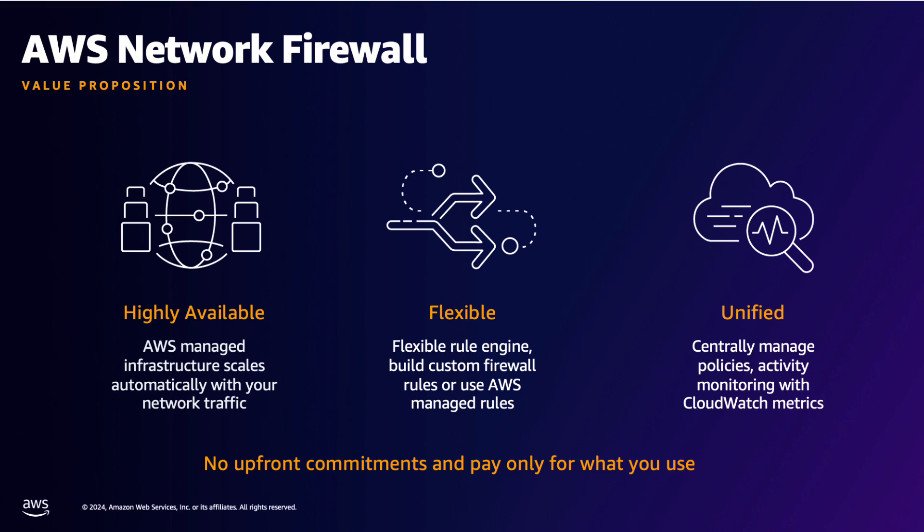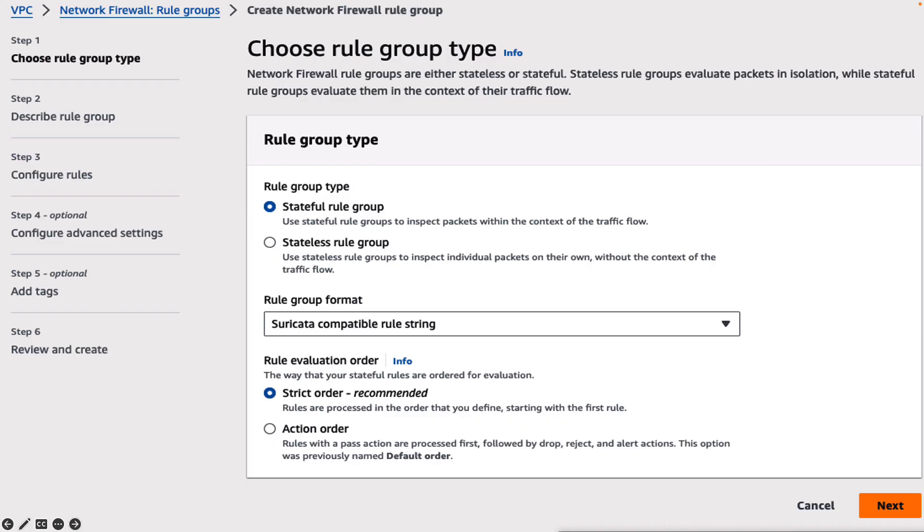You can use console workflows for AWS Network Firewall to create AWS Network Firewall and Network Firewall rule groups. You can create stateful or stateless rule groups and Suricata compatible rule string is one of the supported rule group formats for stateful rule group.